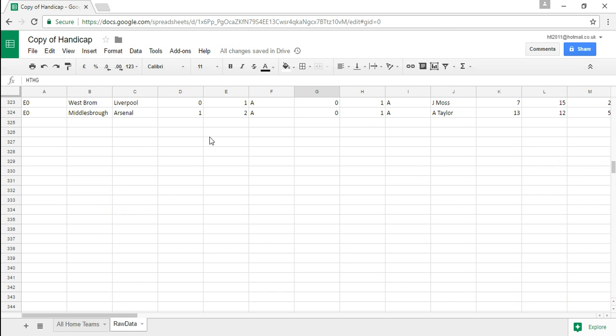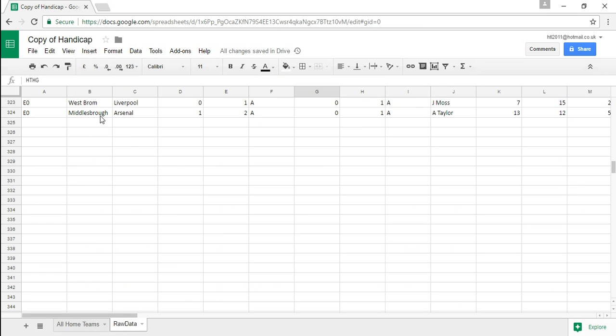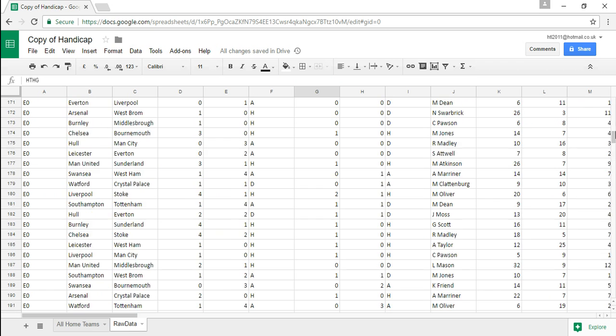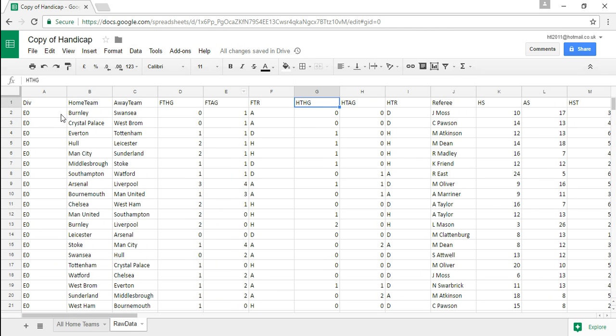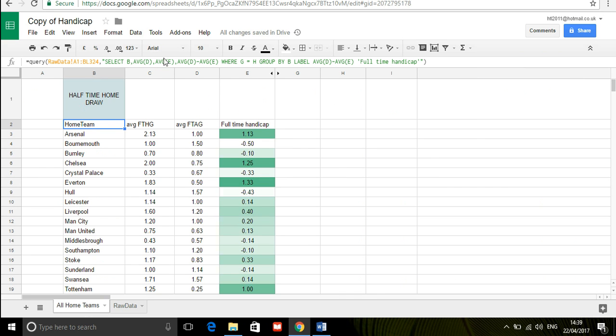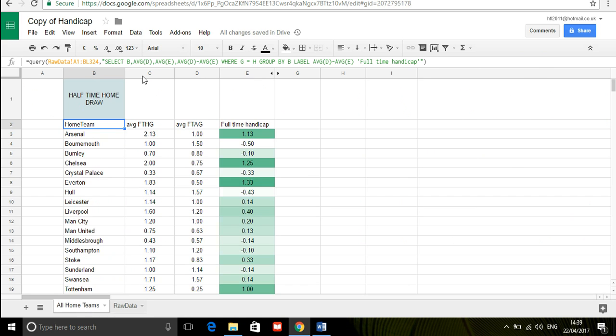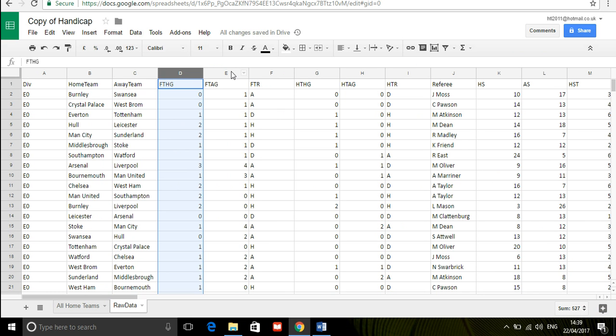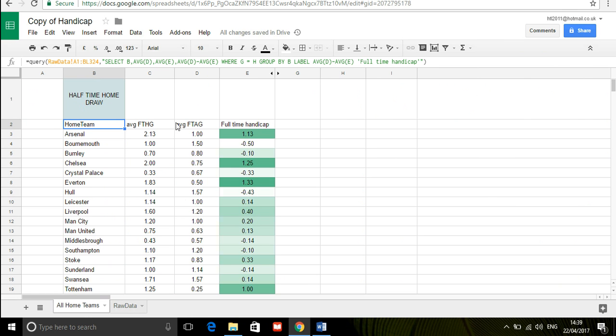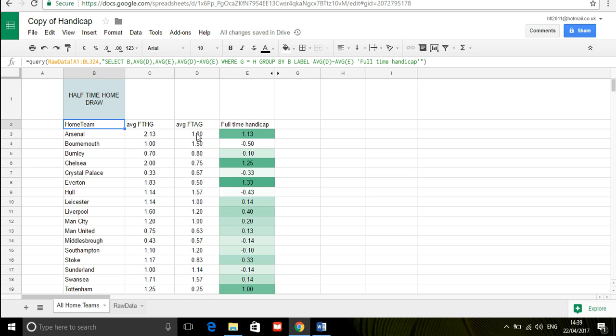We don't necessarily need all of it and then I've asked it this is a select clause that would be similar to people who view SQL. Select B which is in raw data the home team, select the average of D which is the average full-time home goals, select the average of E which is the full-time away goals and then select the average of D minus E which gives us our full-time handicap so that's the number of home goals minus the number of away goals.